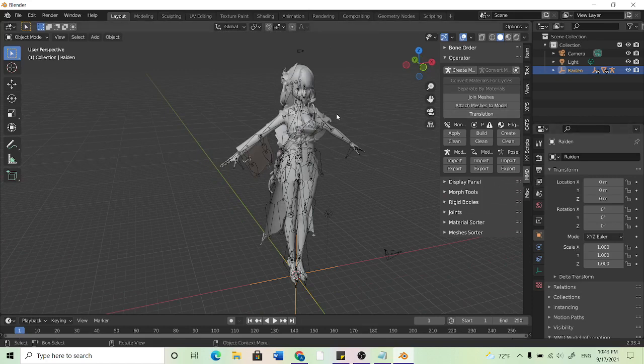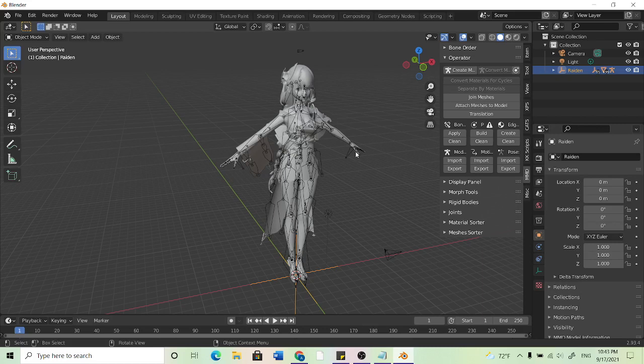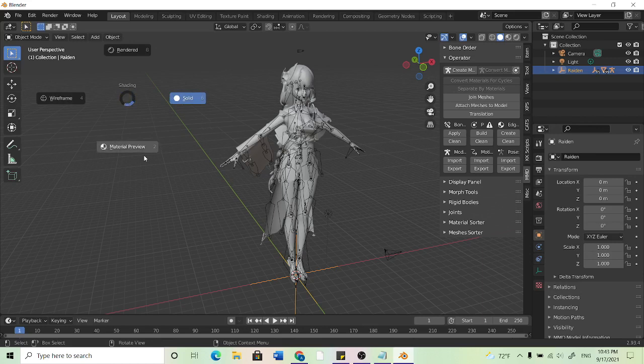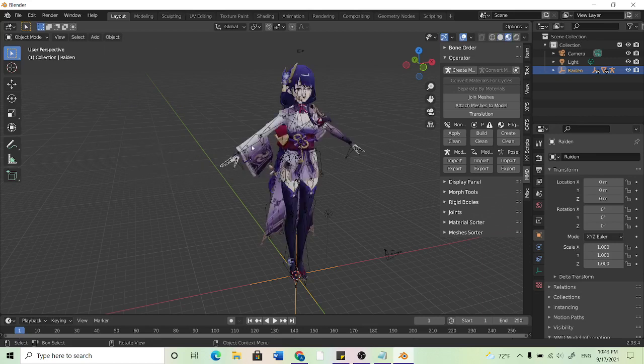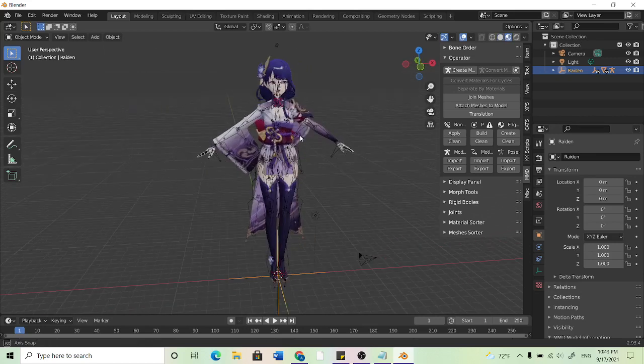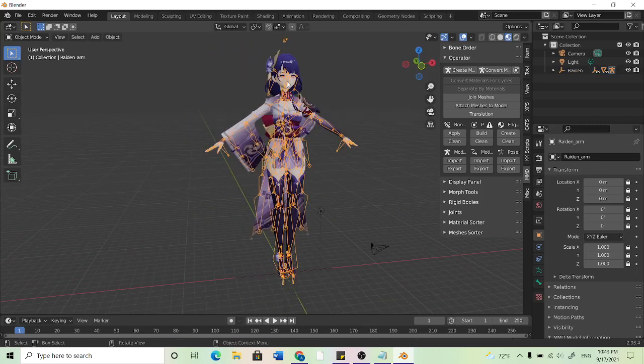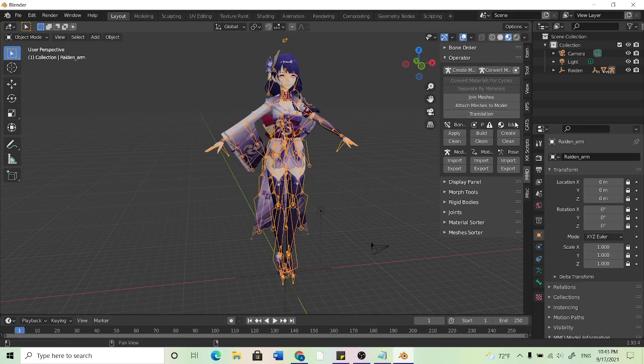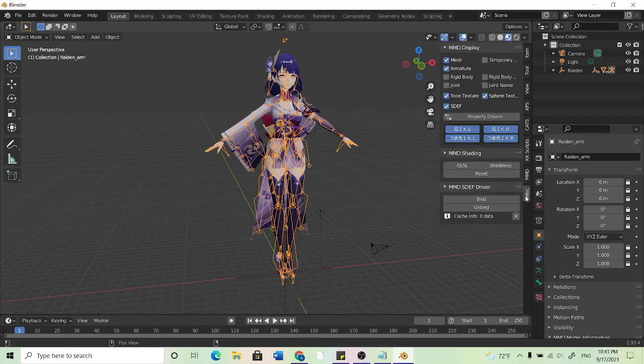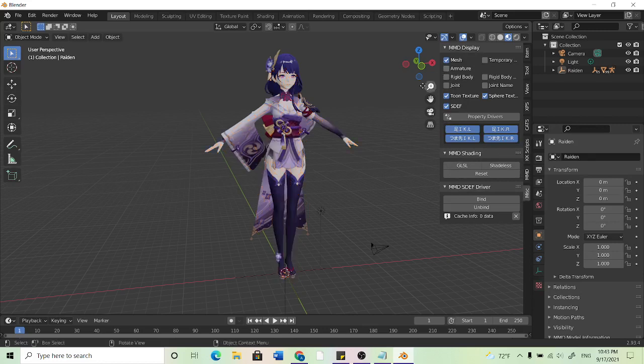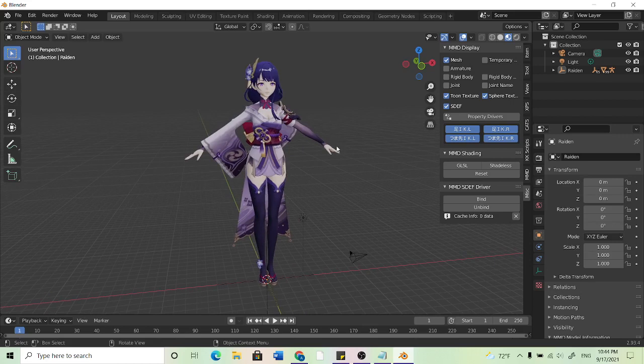And so now what we can do, our model is kind of gray right now. So what we can do is hold Z and this wheel will appear. If we go to material preview it'll show us the colors of this model so now our model has color. If you don't like all this stuff in the way what you can do is come over here to this MISC and uncheck the armature. So now you can just see the model in full.